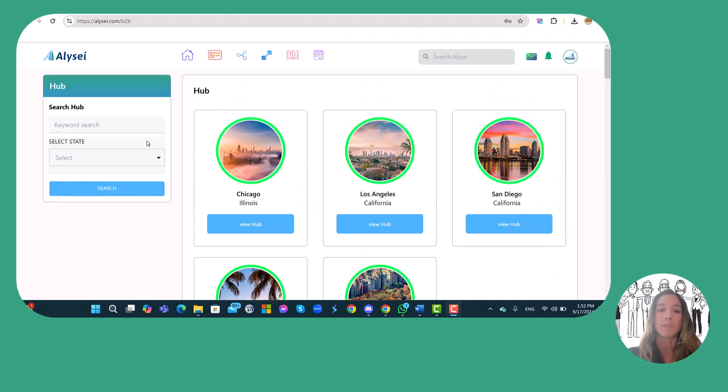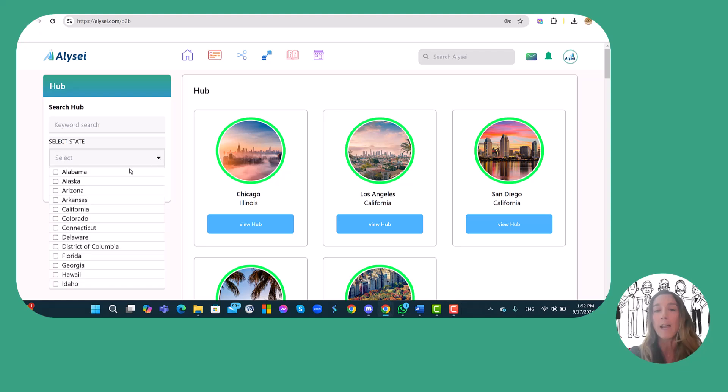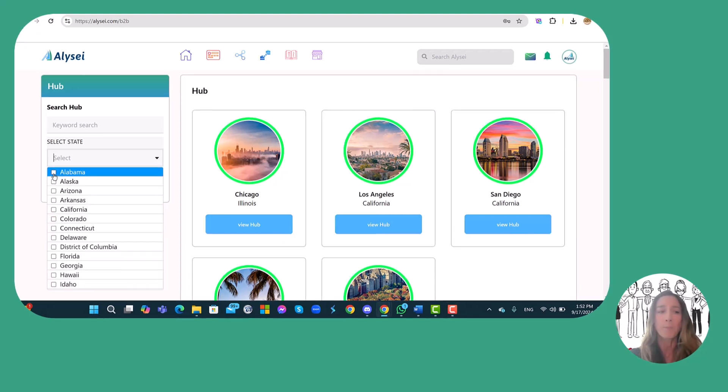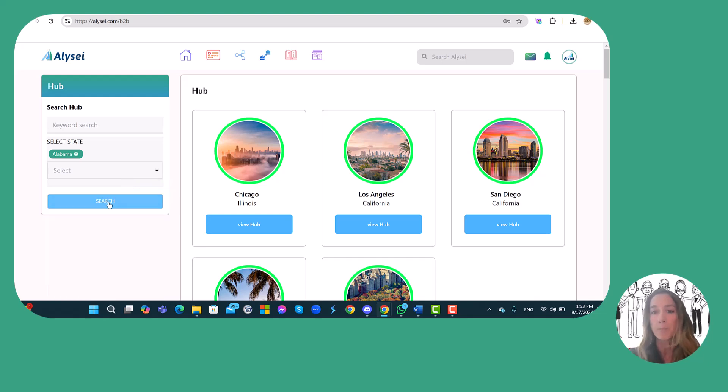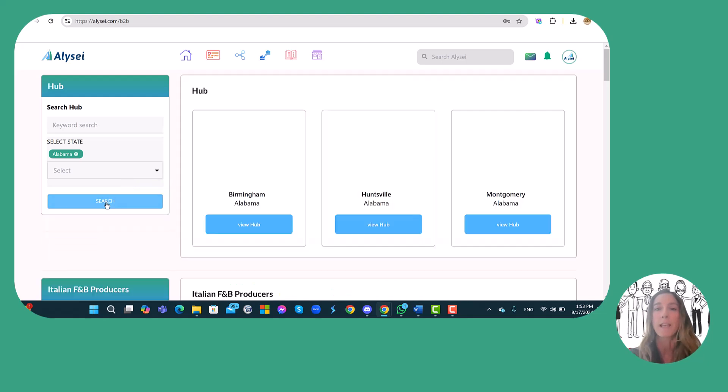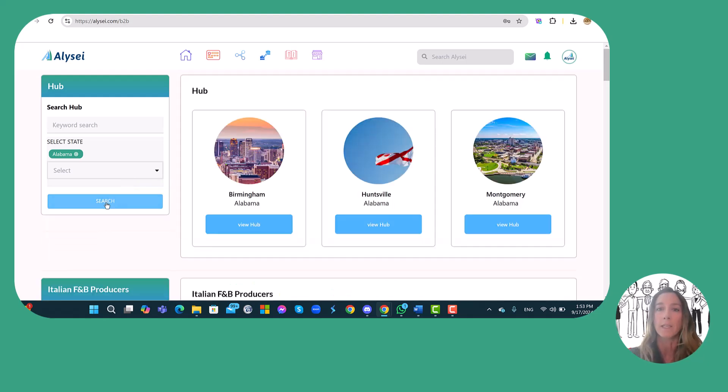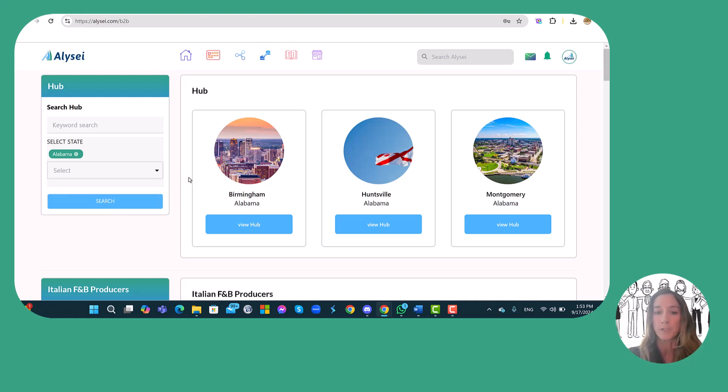The hubs subscribed by the producer are circled in green. From the same page any member, in this case a producer, can select a U.S. state and then explore the hubs of that specific state.